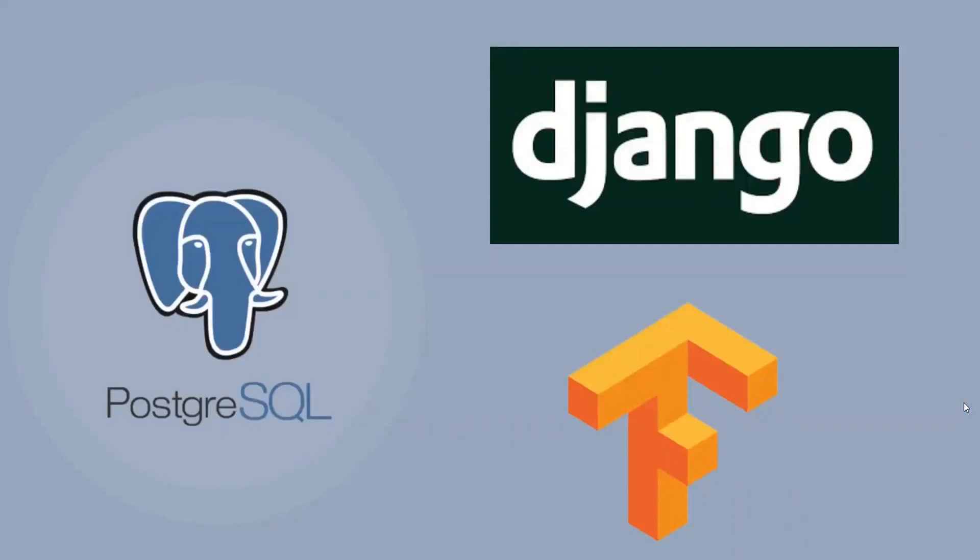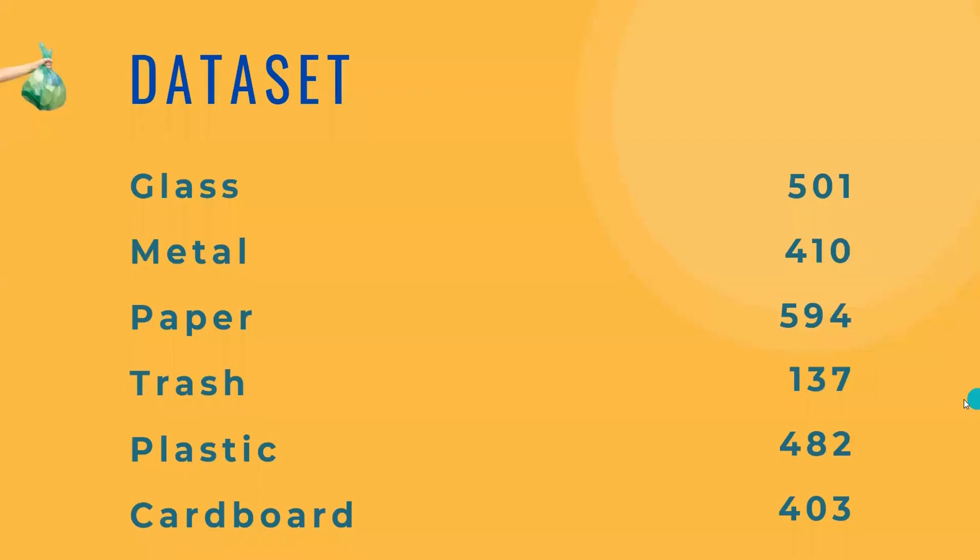The dataset contains six classes: glass, metal, paper, trash, plastic, and cardboard. The number on the right hand side refers to the number of images in a particular class.